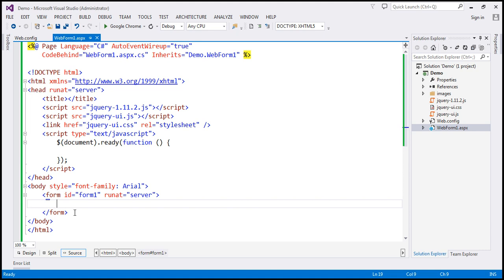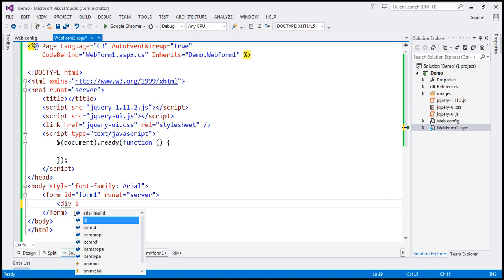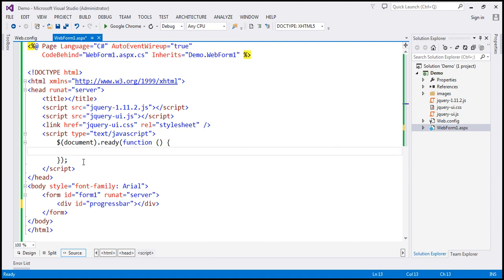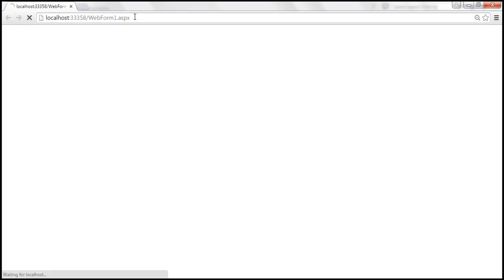First, let's include a div element. Let's set the ID attribute and set it to 'progress bar'. Within our jQuery ready function, let's find this div element using the jQuery ID selector and call the progress bar function on it. Save our changes, reload the web page, and notice that we get the progress bar.